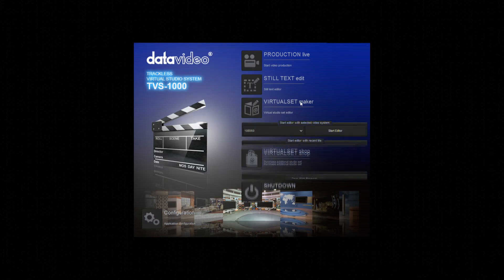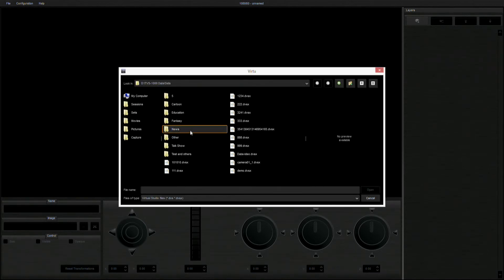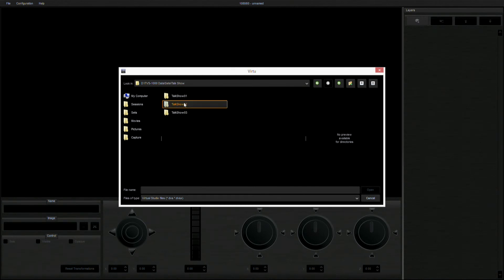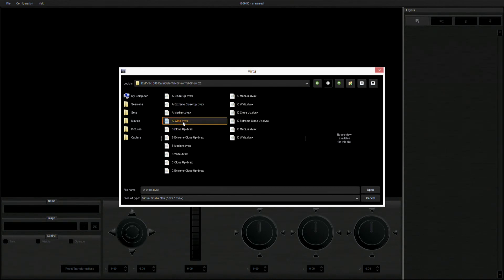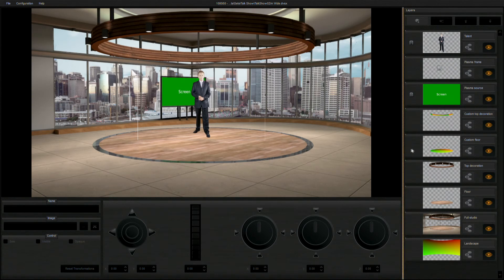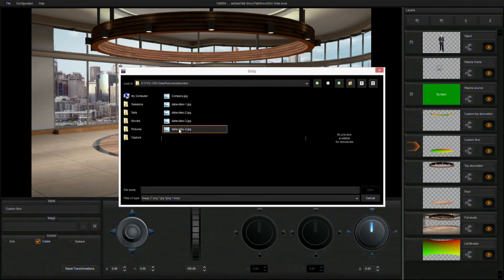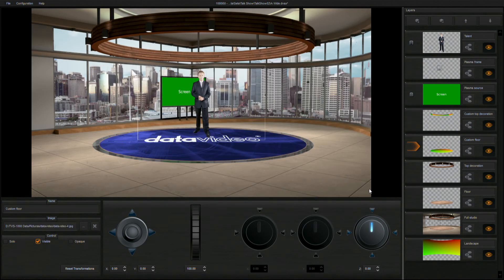You can also open a built-in virtual background for editing. After loading, you can add other logos or change the scene outside the virtual window. Save the file with a different file name so as to create a new style.